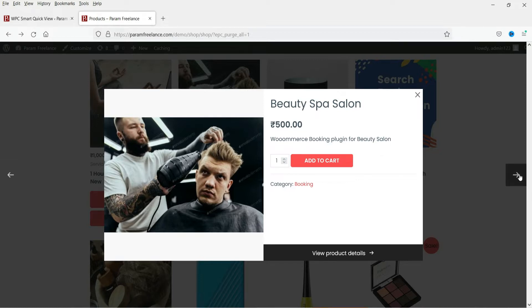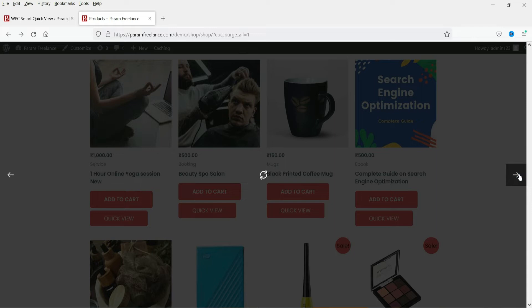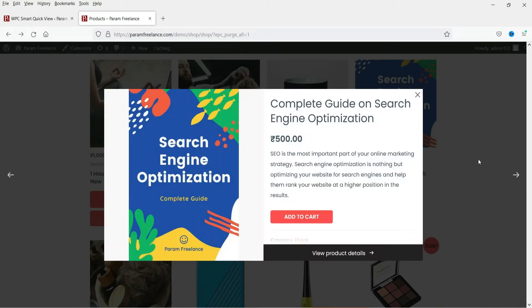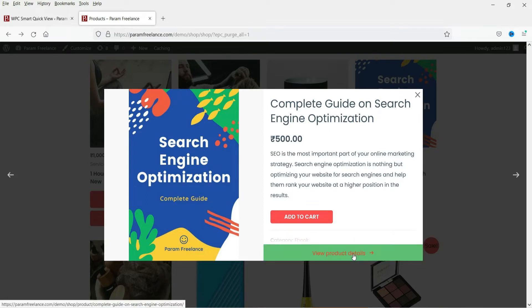Here they can scroll to the next product, so it will show the next product details in the quick view. The advantage of using quick view is that people do not need to go to each product to see the details. They can also add the product to the cart here. If they want to see the full details of the product, they can click on it and it will go to the product page.